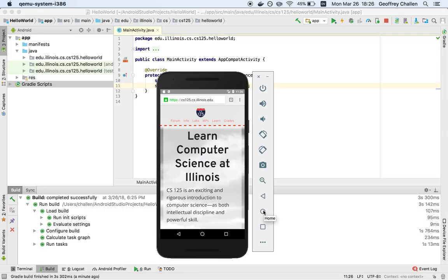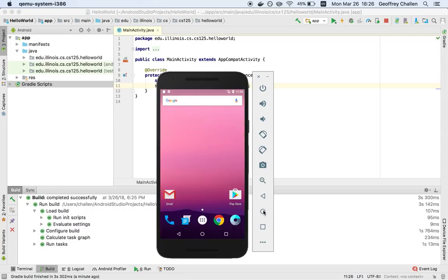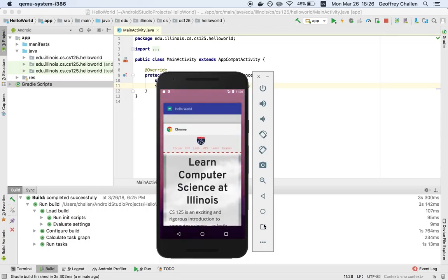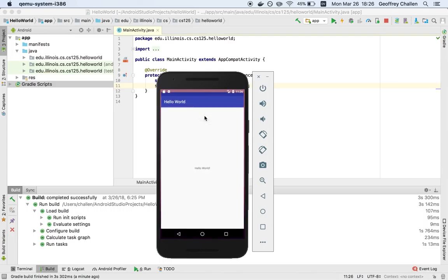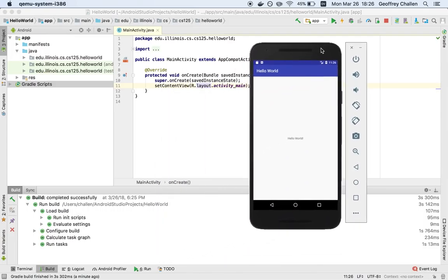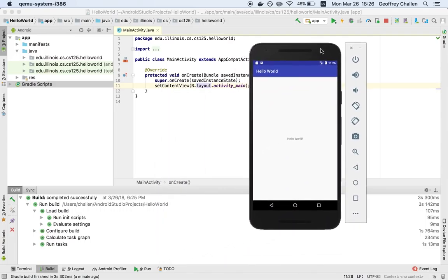These buttons down here correspond to hitting the actual physical button on the phone. I can do that either by clicking here or by clicking these. So this brings up my Recents menu. I can see my application here.